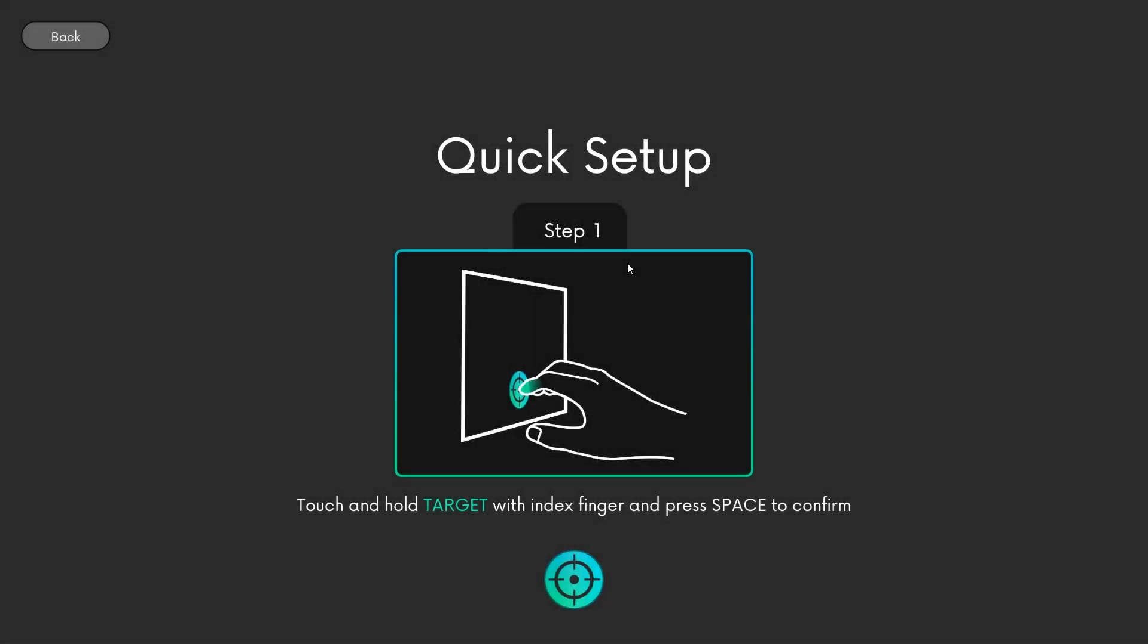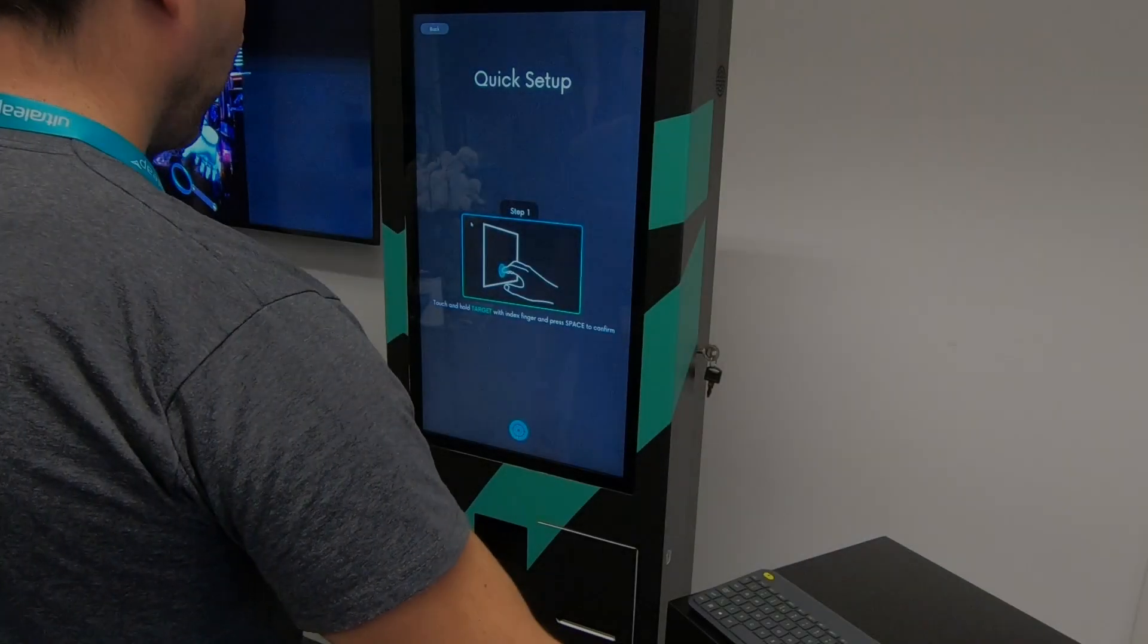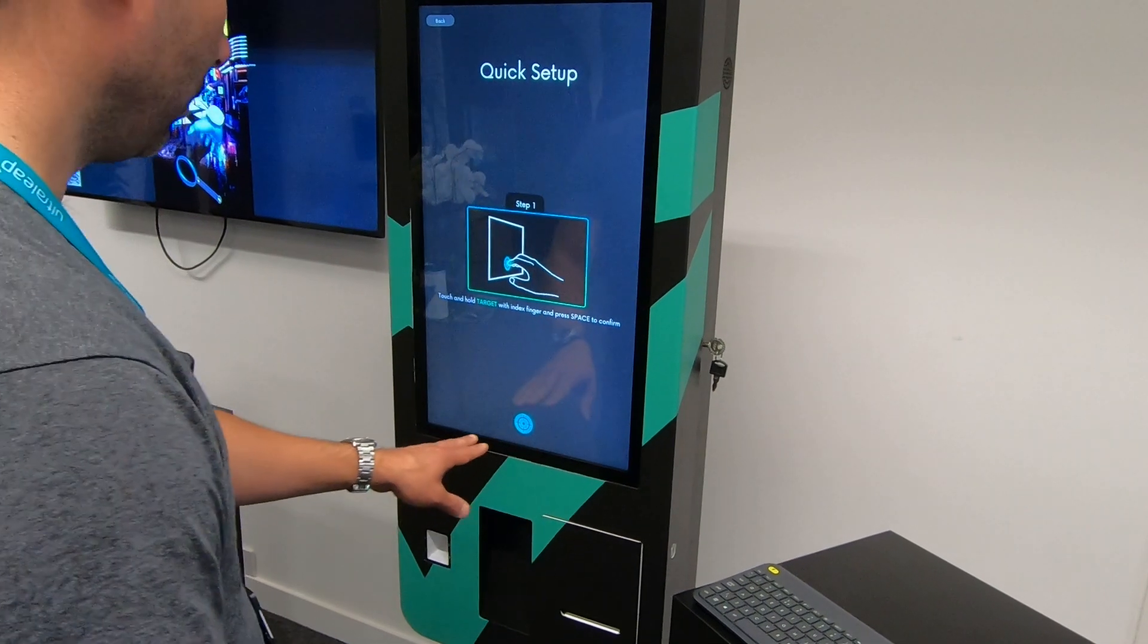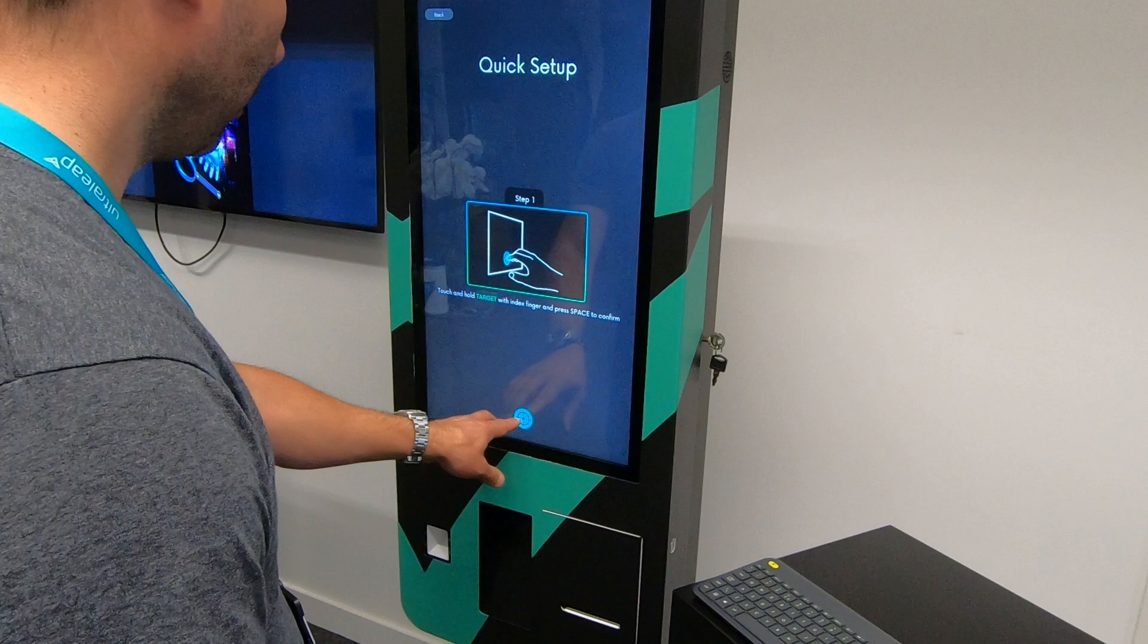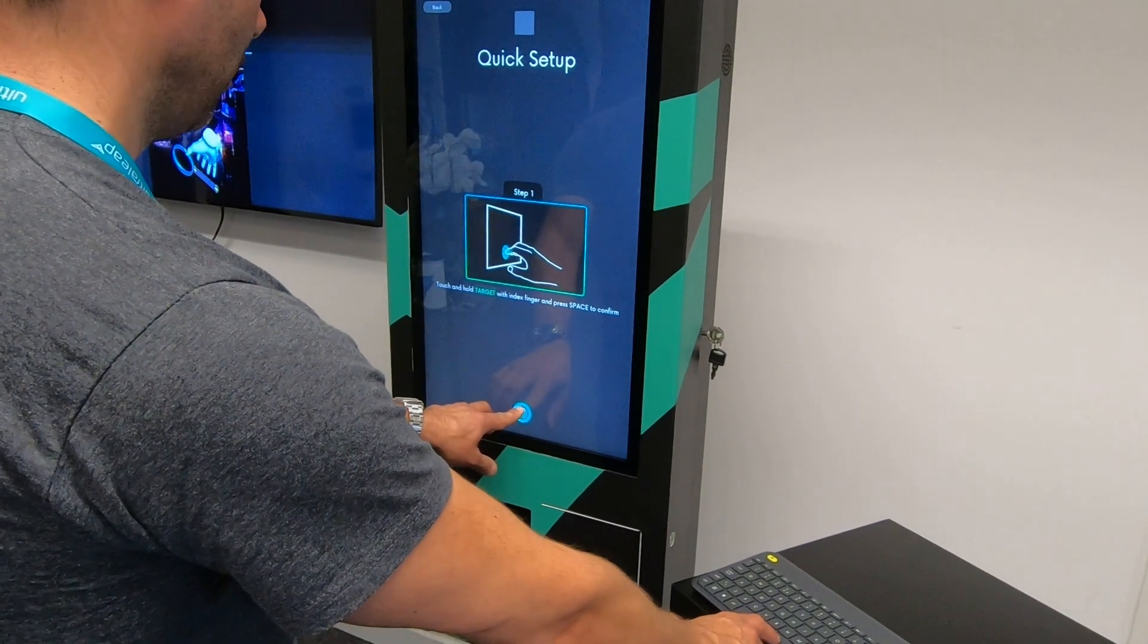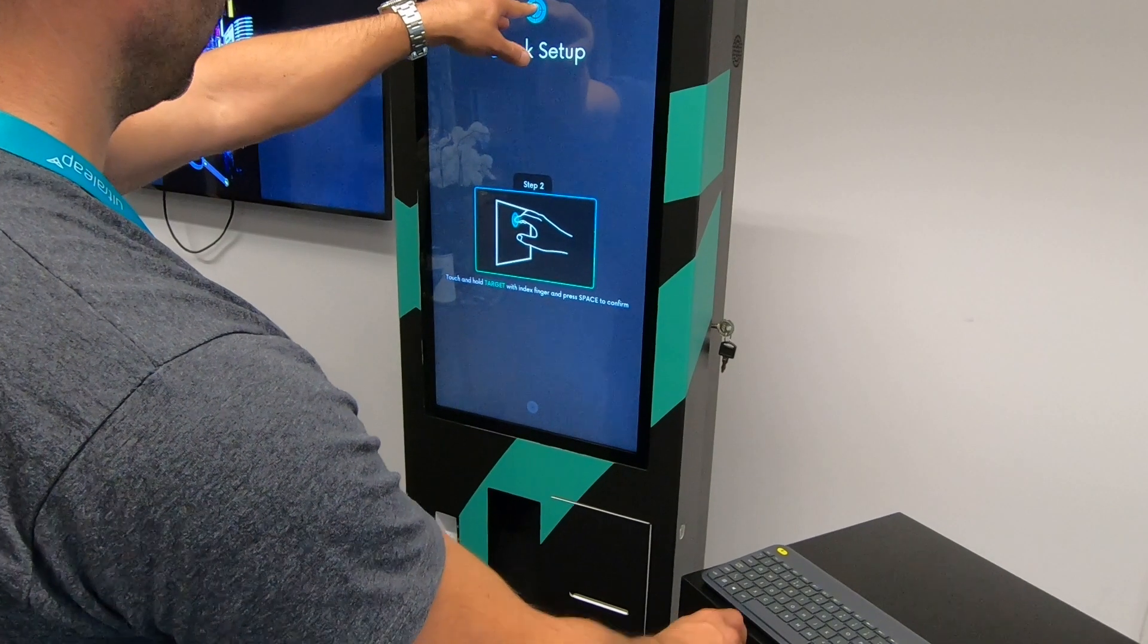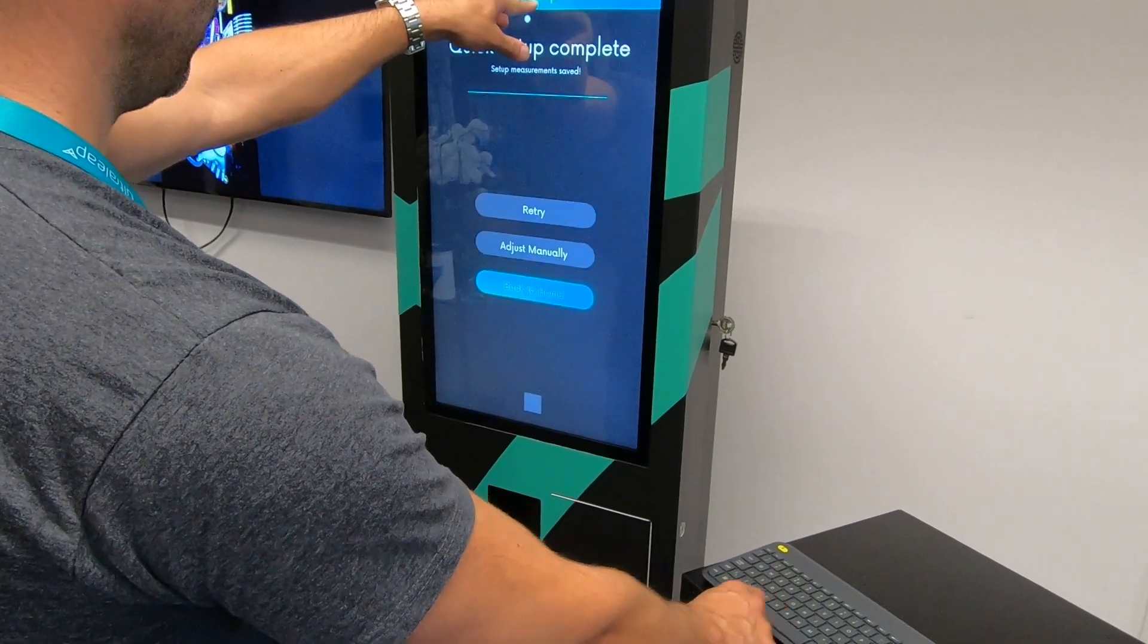Follow the instructions on screen to configure the camera for TouchFree. Step 1: Using an open hand, set the parameters of the interaction zone by using your index finger to mark where the target is in the bottom centre of the screen. Then press space bar. Step 2 sets the top centre of the interaction zone.